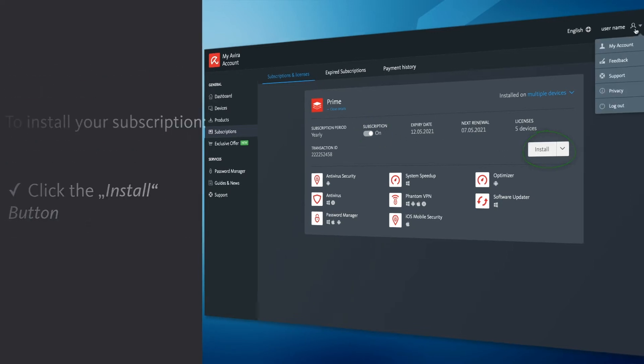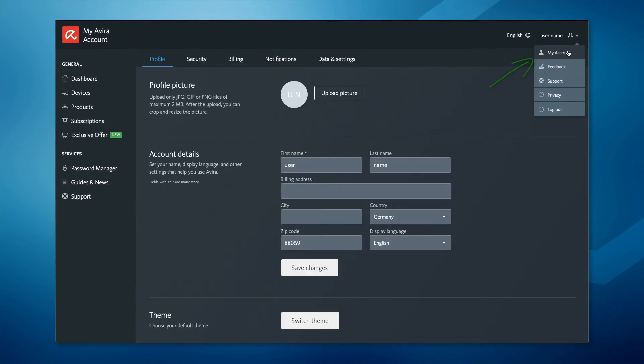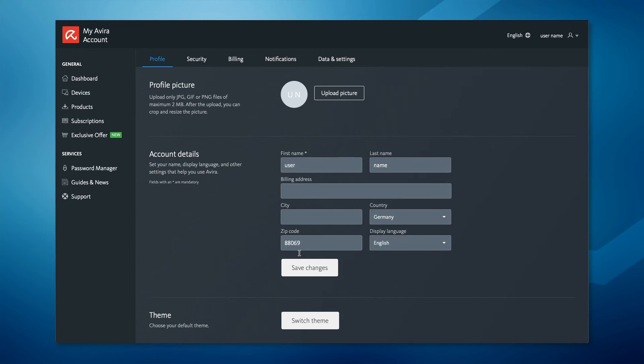To update your account settings, hover your cursor over the small arrow next to your name and click My Account. In the profile tab, you can update your profile picture and your account details.